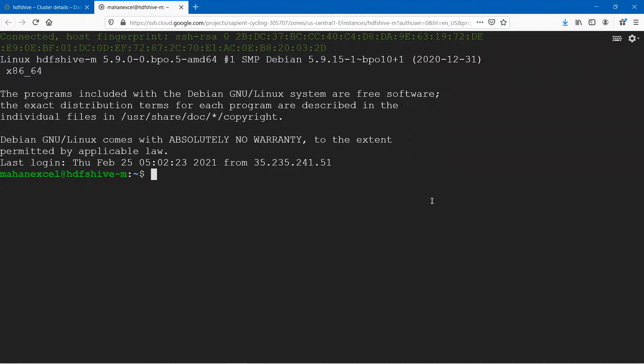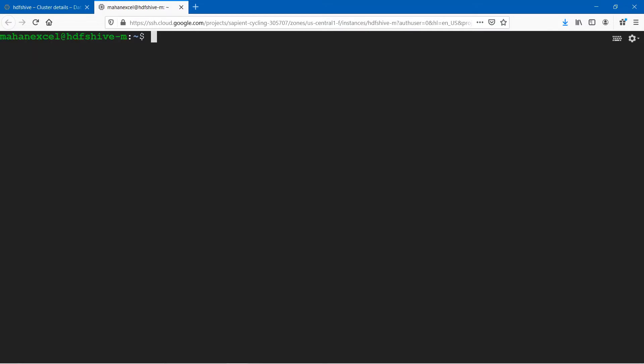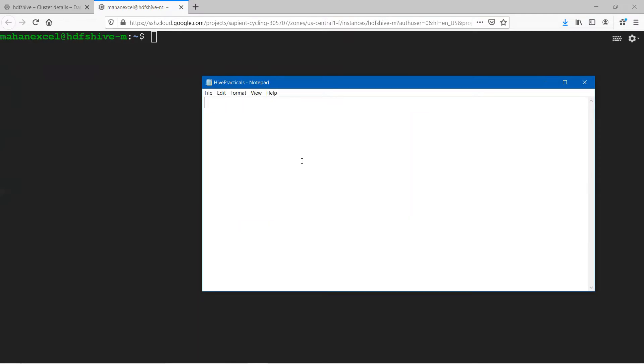Now we can access Hive in different ways. We'll get into the specifics of that in the upcoming lectures. For all these practicals, we'll tell you how to log into the Hive terminal and then create a table. We'll guide you step by step. Before you get into this, after you launch it, go ahead and create a notepad.